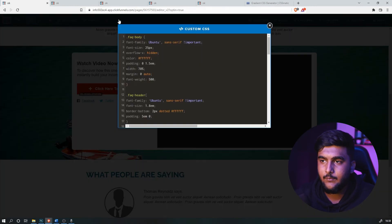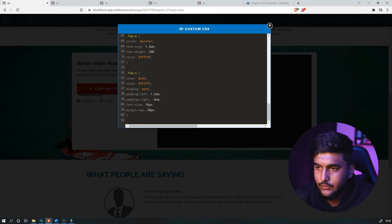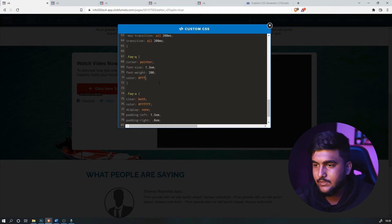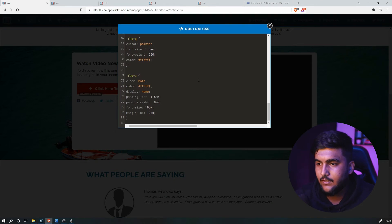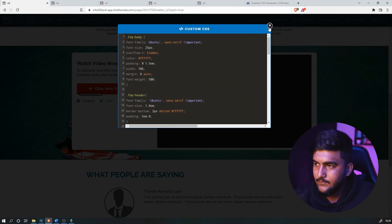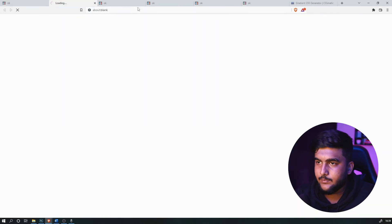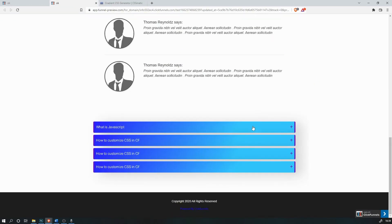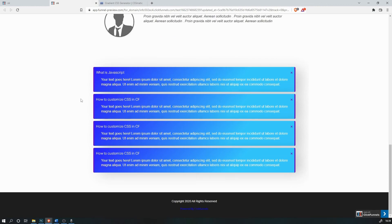To change the text color, head to the FAQ question section and change the color code — let's do white, which is FFF. For the answers section, let's use olive. Close it, save it, and preview it. As you can see, the color has changed to white.